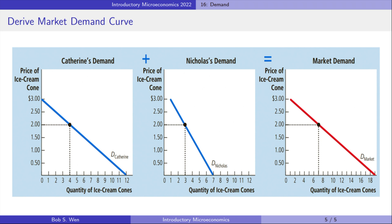As shown in the graph, at the price of $2, the first consumer's demand is 4 units and the second consumer's demand is 3 units. The quantity demanded in the market at this price is 7 units. We can find the total quantity demanded for each price level and draw the market demand for ice cream. All individual demands are summed up horizontally to obtain the market demand.